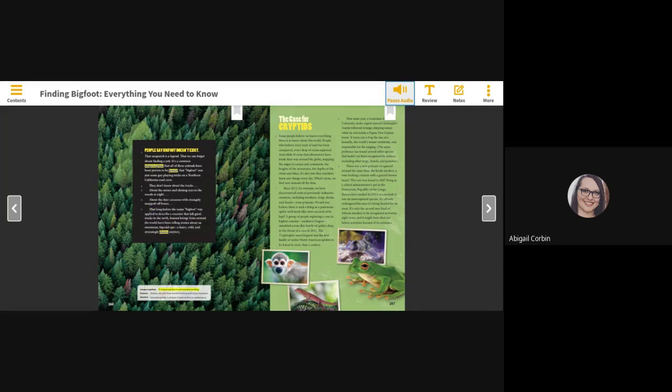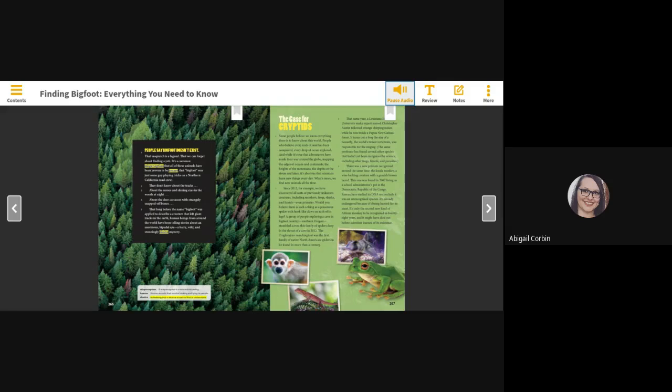Human beings from around the world have been telling stories about an enormous bipedal ape, a hairy, wild and stunningly elusive mystery. Misperception - a misperception is a misunderstanding. Hoaxes - hoaxes are acts that involve tricking and lying to people. Elusive - something that is elusive is hard to find or understand.